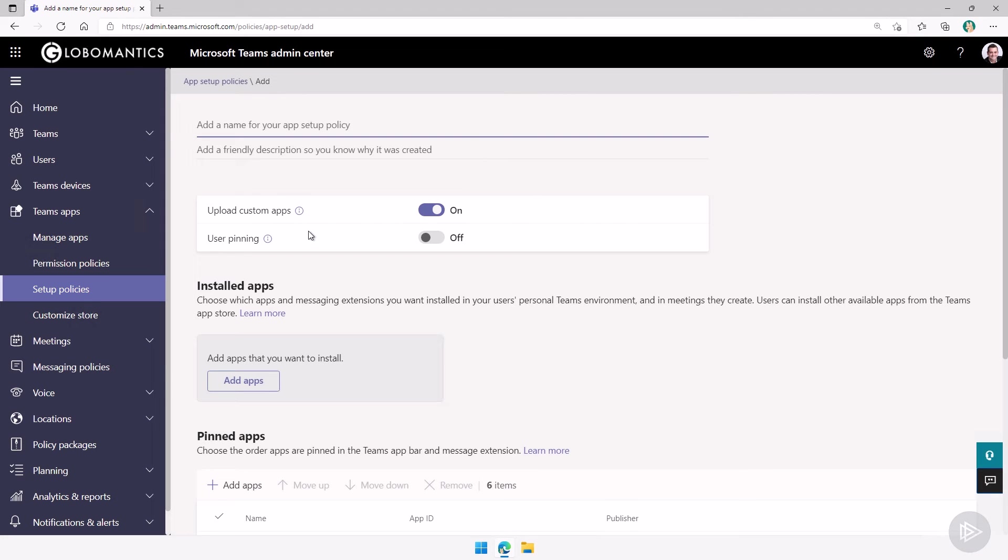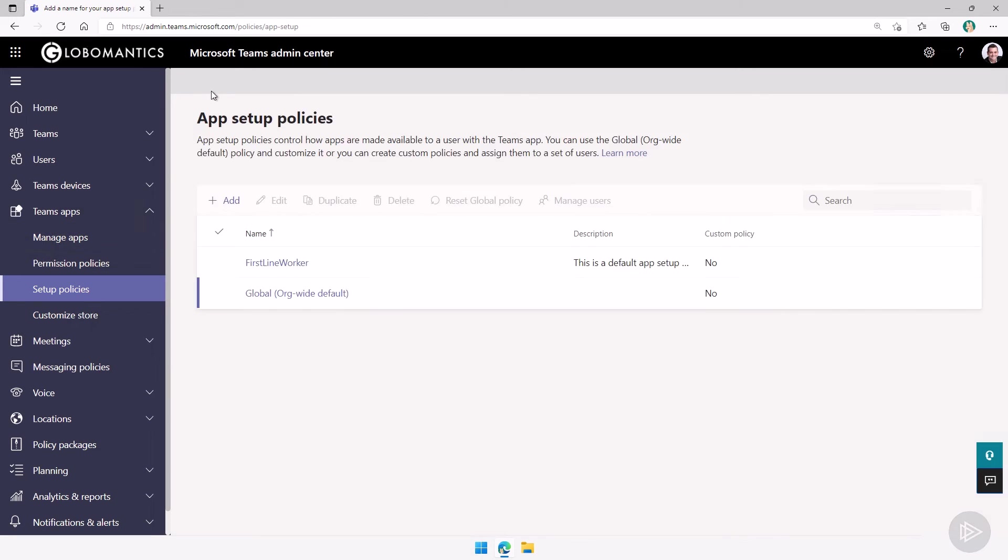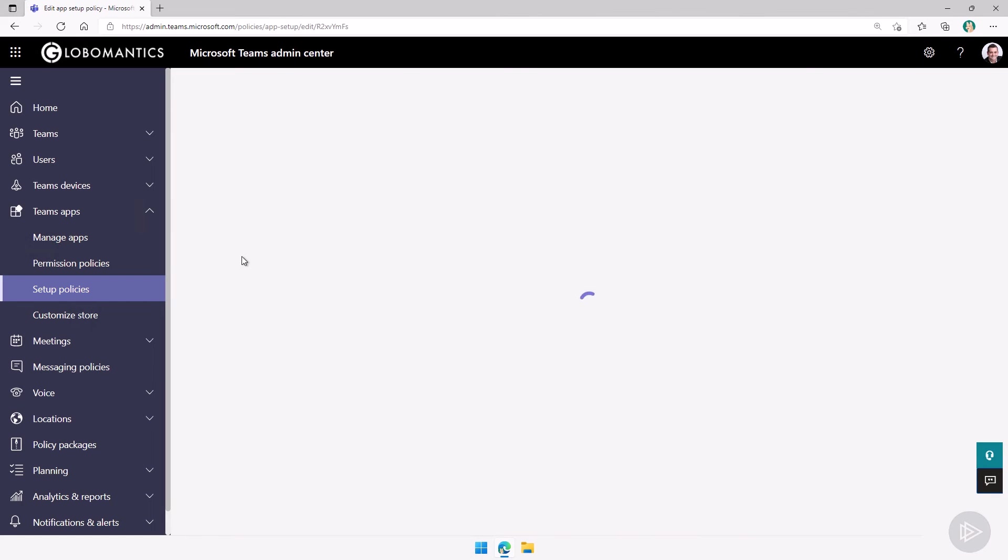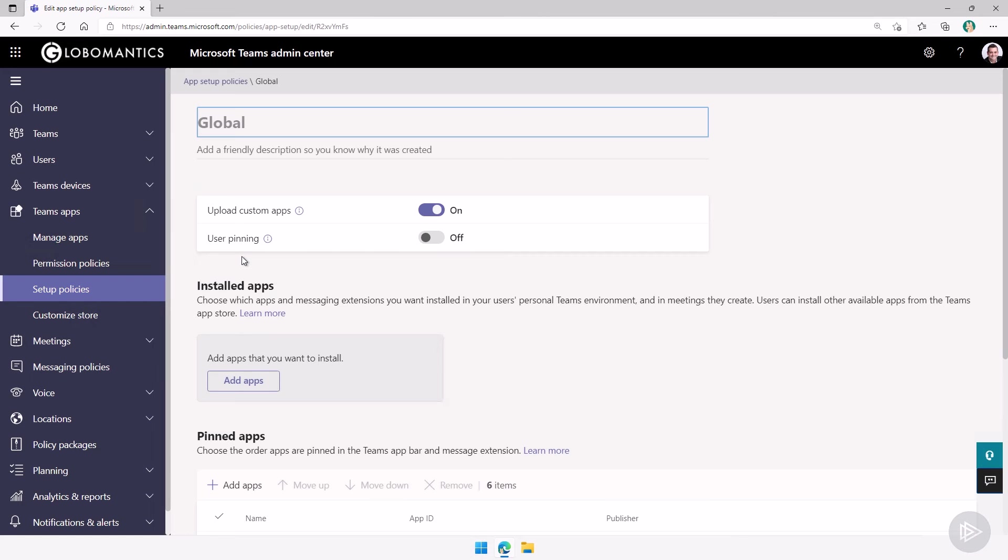But again, as it's a policy, creating a ton of them will not really take effect until you assign it to your users. So I'll just go back to one of the existing ones here, the global org-wide default, and let's take a look at some of the settings. Really important to remember the difference as well between app permission policies and app setup policies.